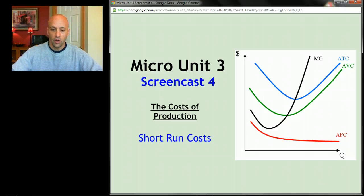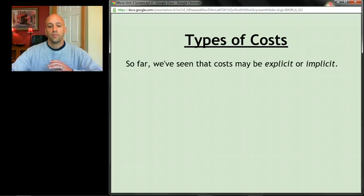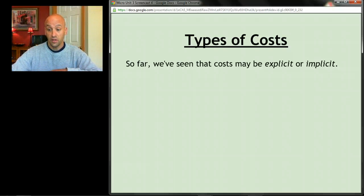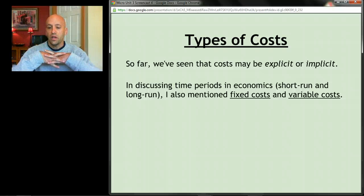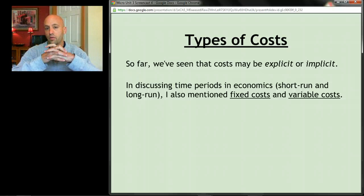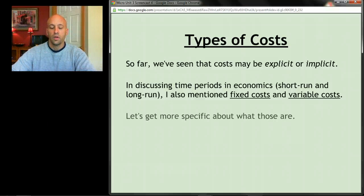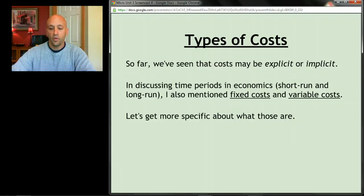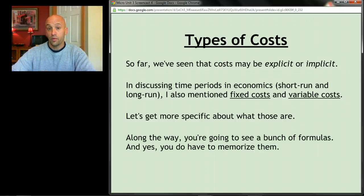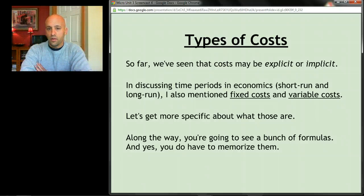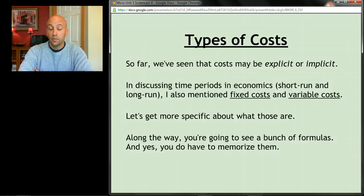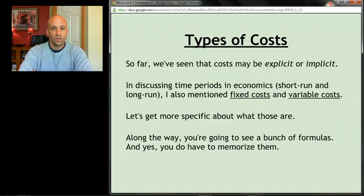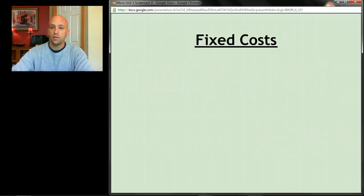So far we've talked about different types of costs — explicit and implicit costs — and when I was discussing time periods in economics, the short run and the long run, I mentioned fixed costs and variable costs. Here we're going to get more specific about what those are and what they mean. Along the way we're going to see a bunch of formulas, and unlike most of economics, these you actually do have to memorize.